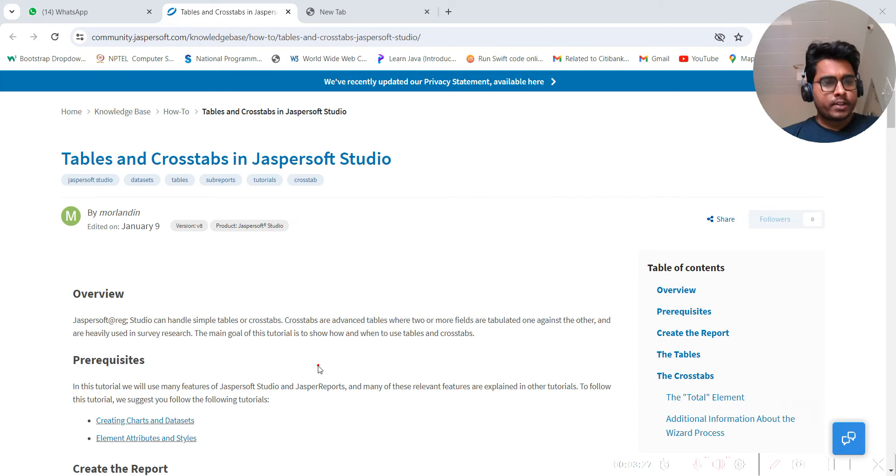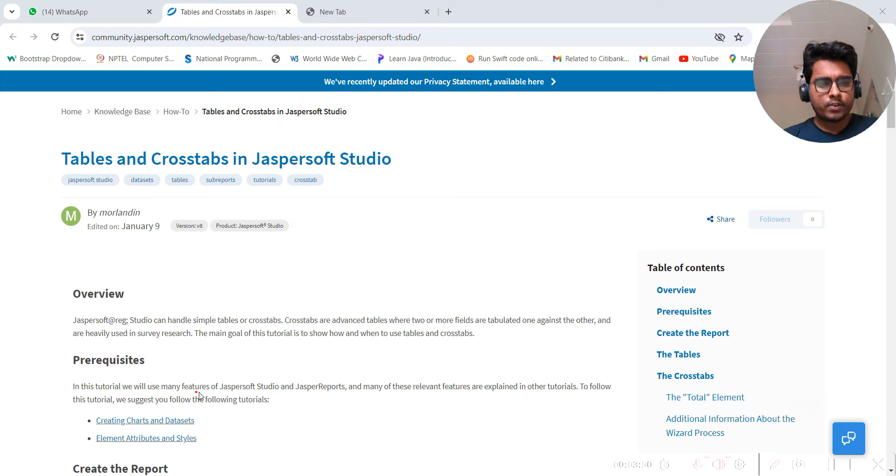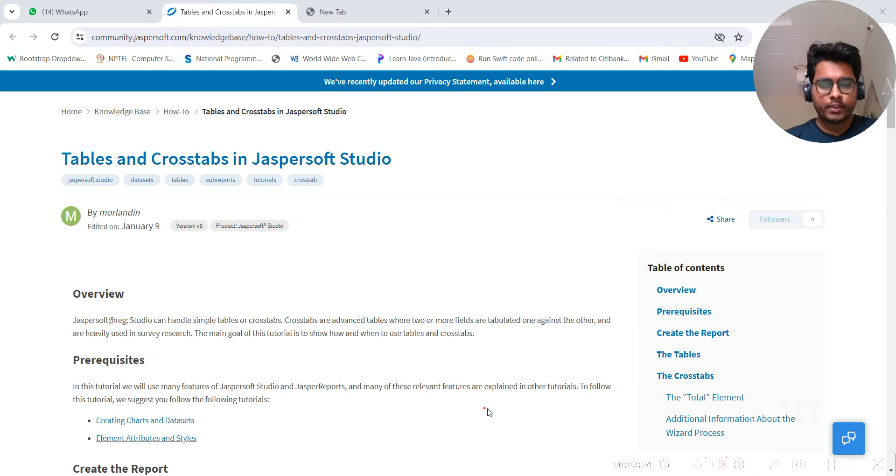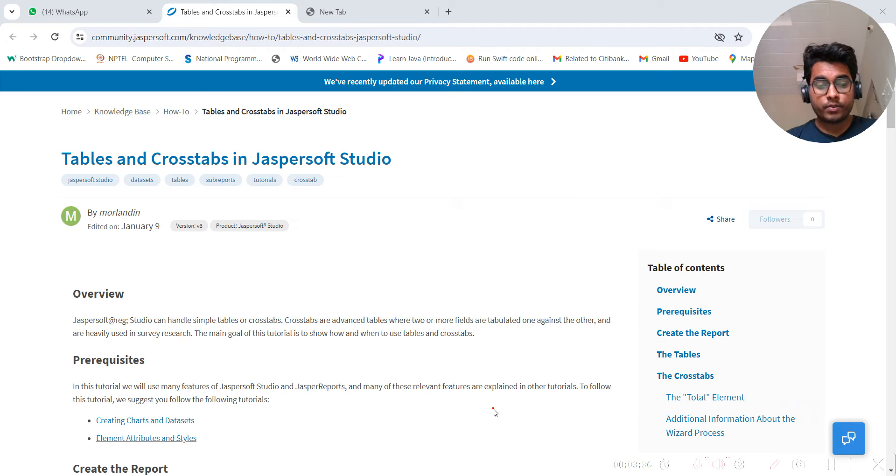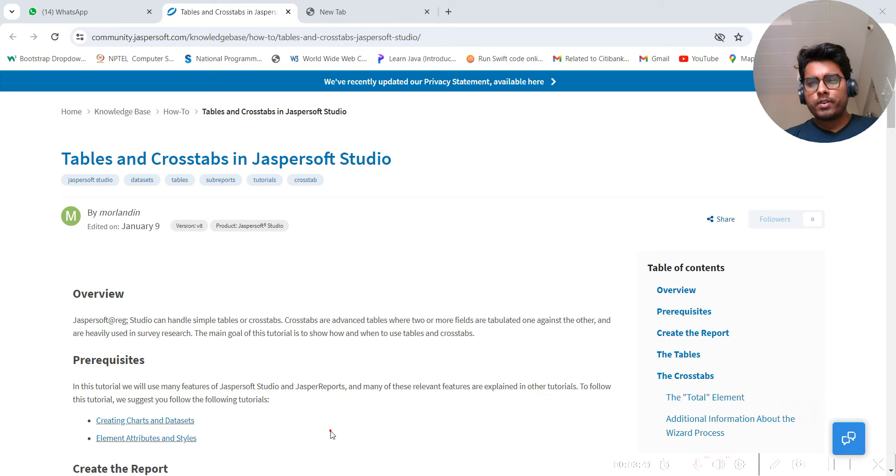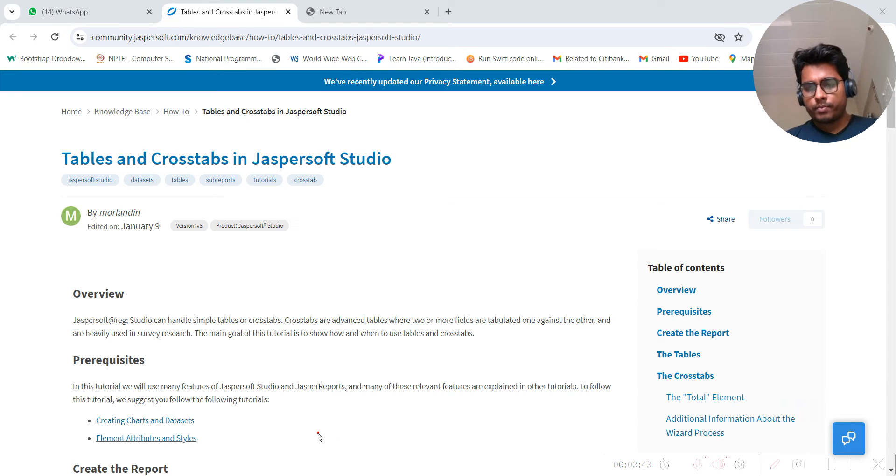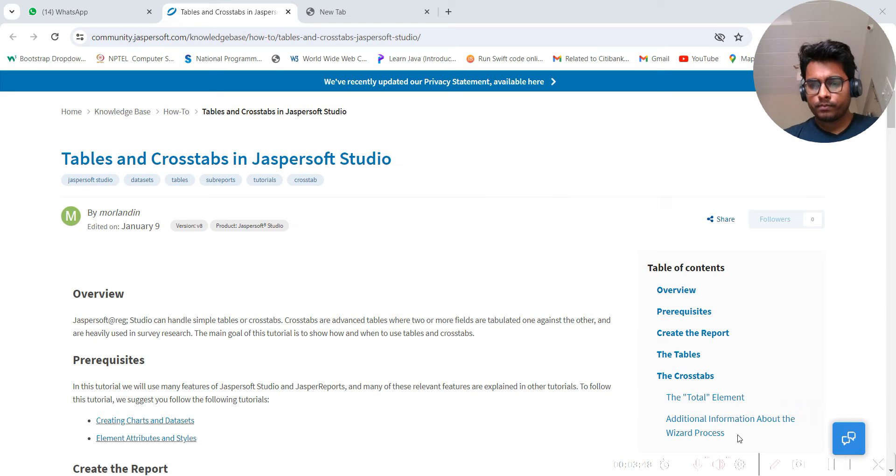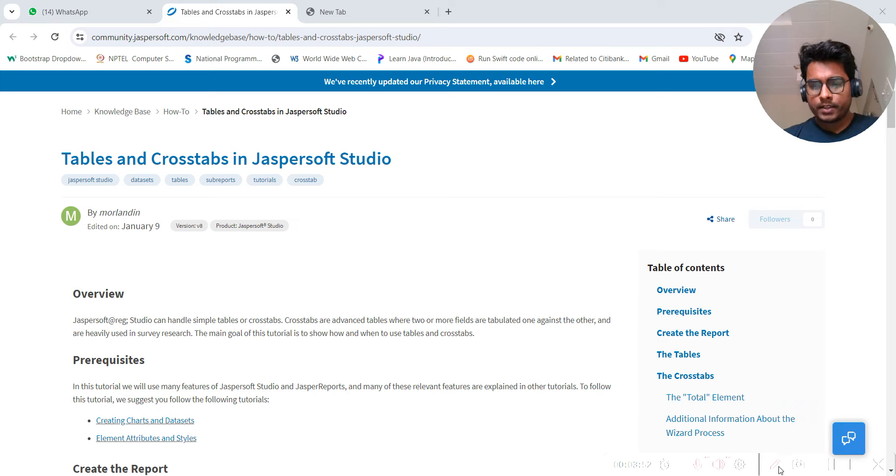Prerequisites: in this tutorial we will use many features of Jasper Studio and Jasper Report, and many of these relevant features are explained in other tutorials. We will cover those in future videos, but now we are only concentrated on crosstabs.